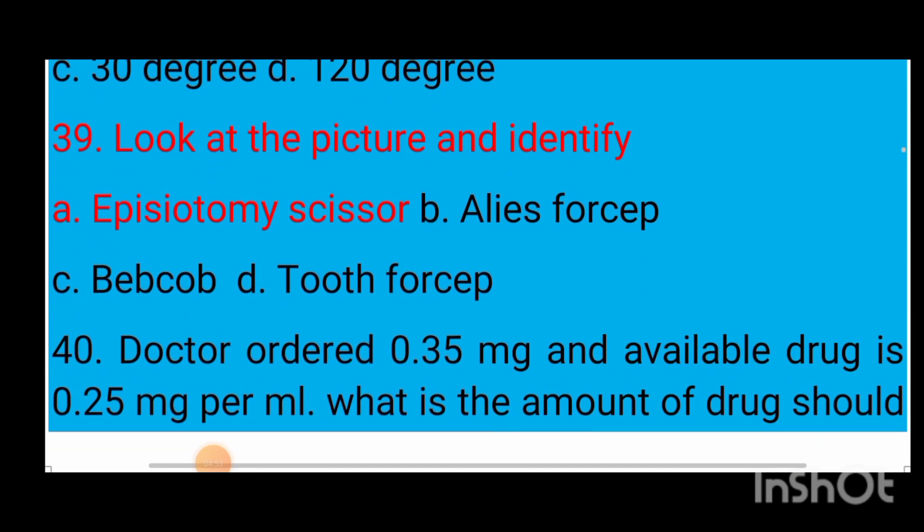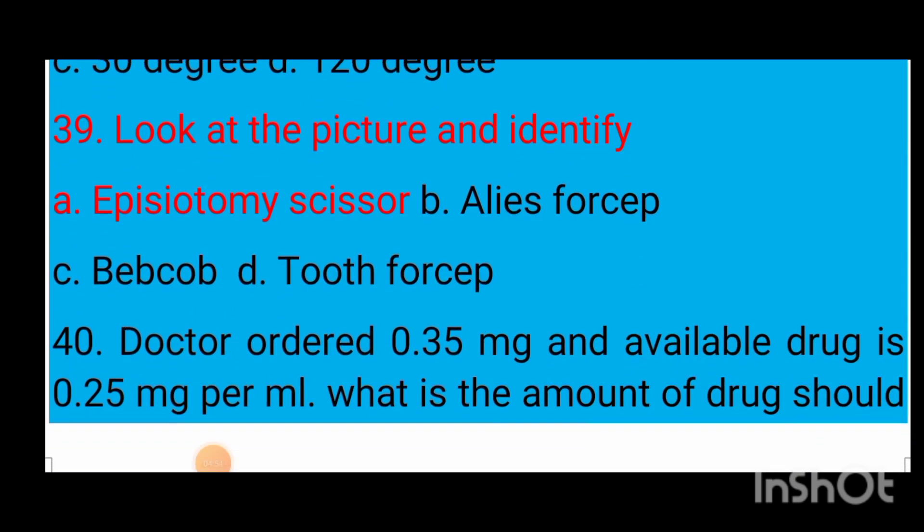Question number 39: Look at the picture and identify — option A episiotomy scissors, option B Allis forceps, option C Babcock forceps, option D tooth forcep.